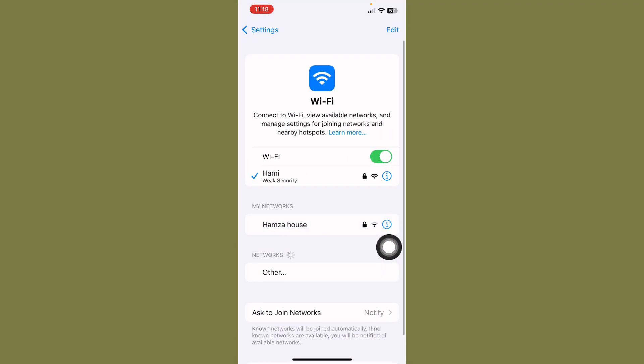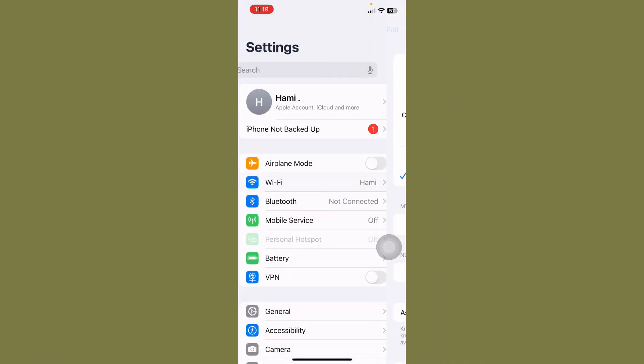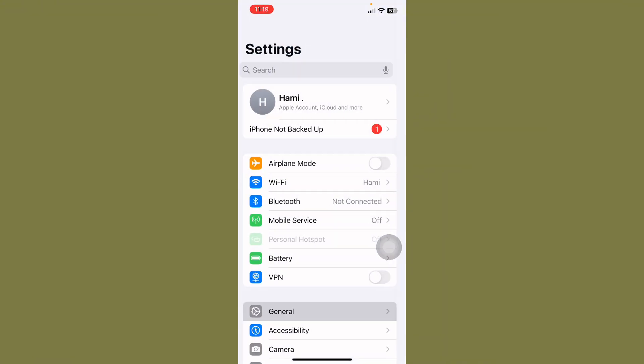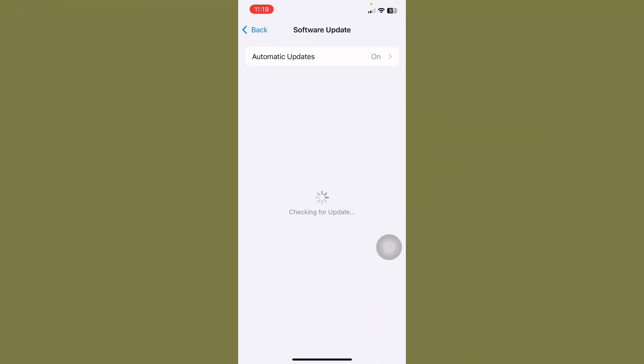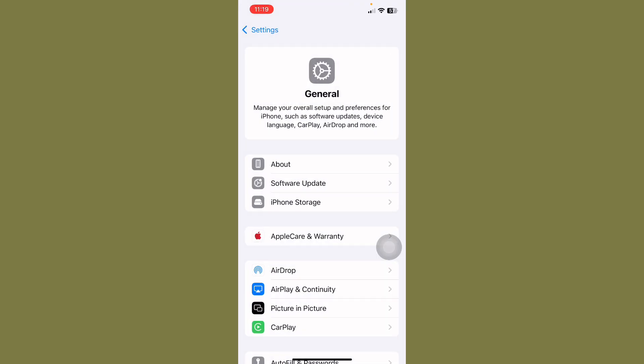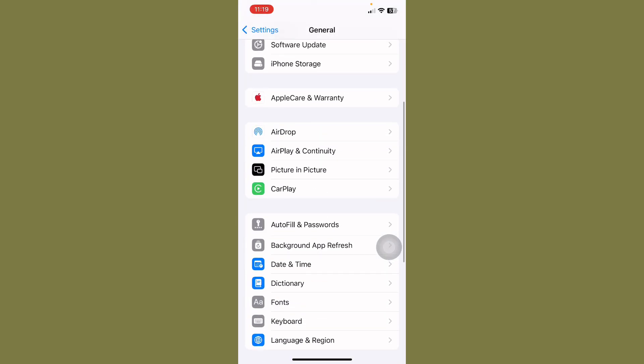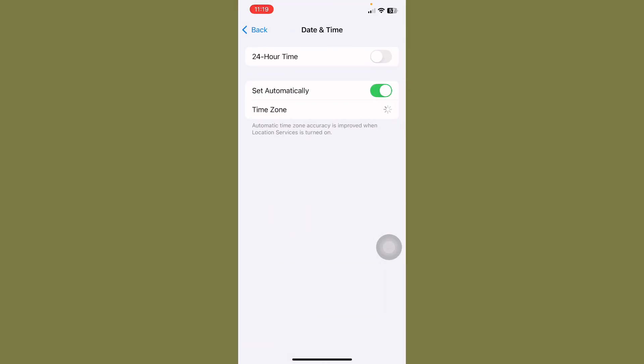After this, go back, tap on General, tap on Software Update, and check if any update is available. First of all, update. After this, tap on Date and Time and set automatically.